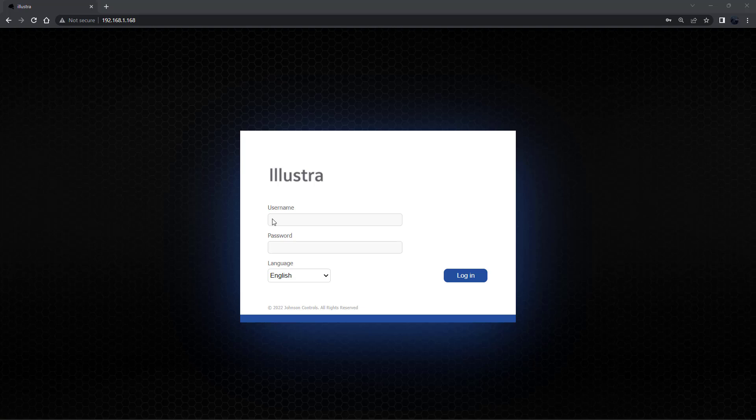To connect to an Illustra camera via the Illustra web GUI, open a web browser and in the address bar enter the default IP address for a camera which will be 192.168.1.168.